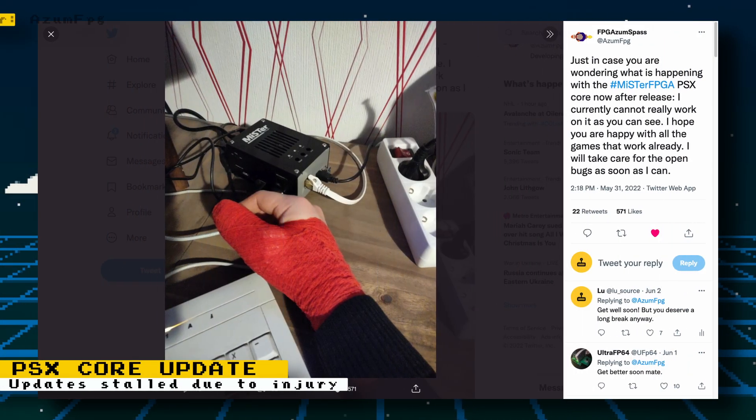There aren't going to be any PlayStation core updates for a while. Unfortunately, Robert Pipe, the developer, suffered an injury to his arm and will be out of commission. With all the work he's done on the core and other cores too, he deserves a long break anyway. If you want to wish him well, you can respond to his Twitter post.